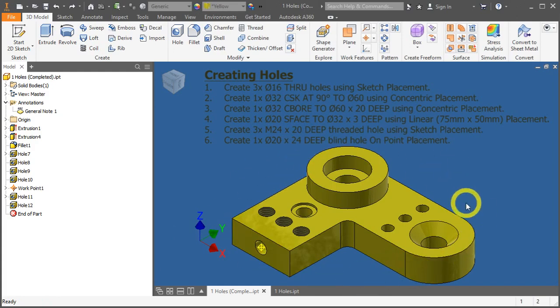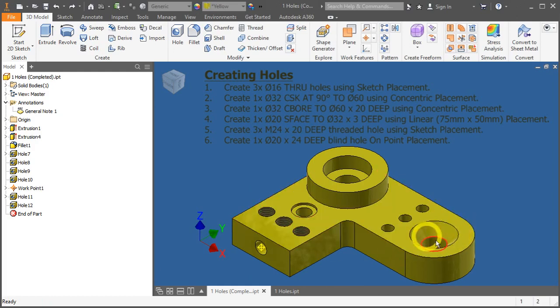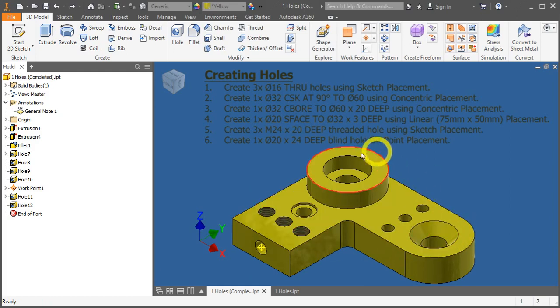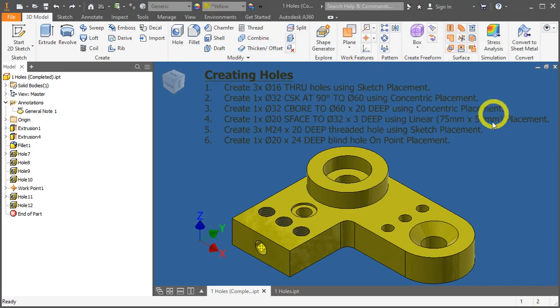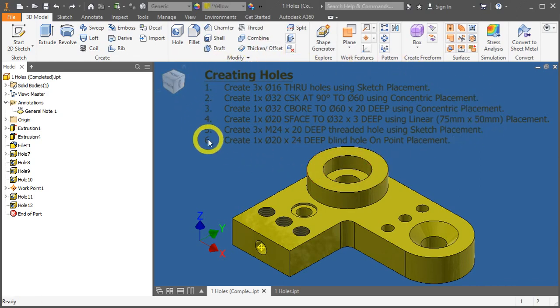I'm sure you can identify some of the holes here. This is a countersunk hole, a normal hole, counterbore, spot face, and threaded holes. So these are some of the tasks that we need to achieve in this video. Let's just go through the tasks.